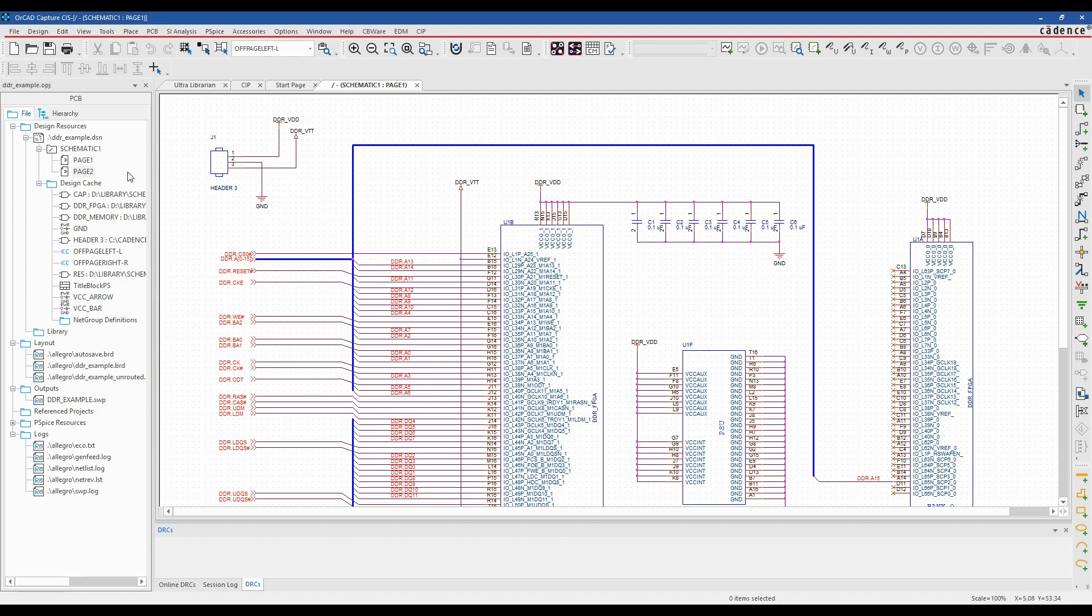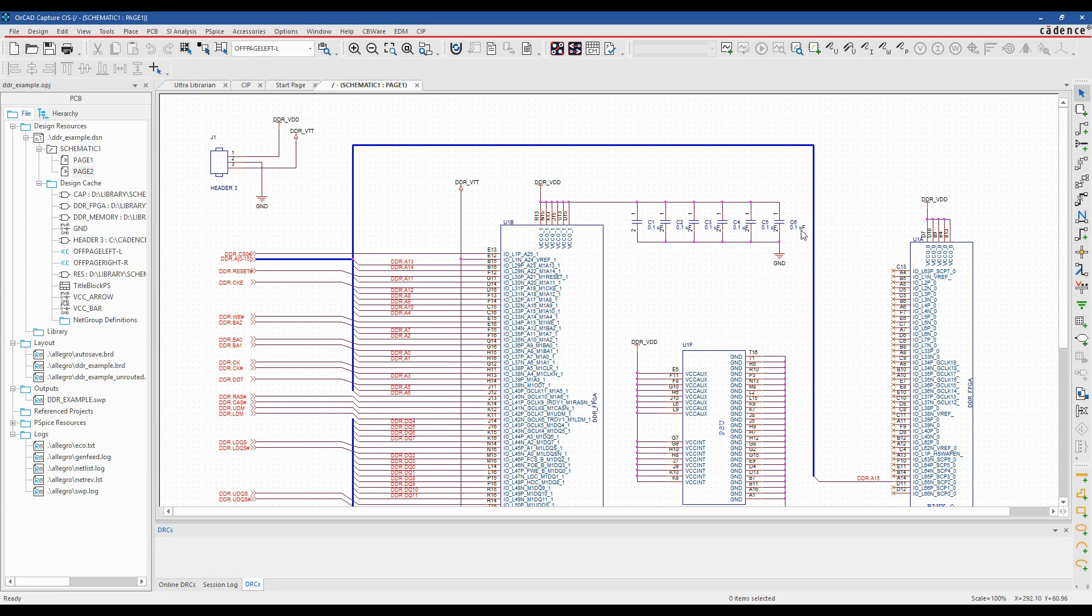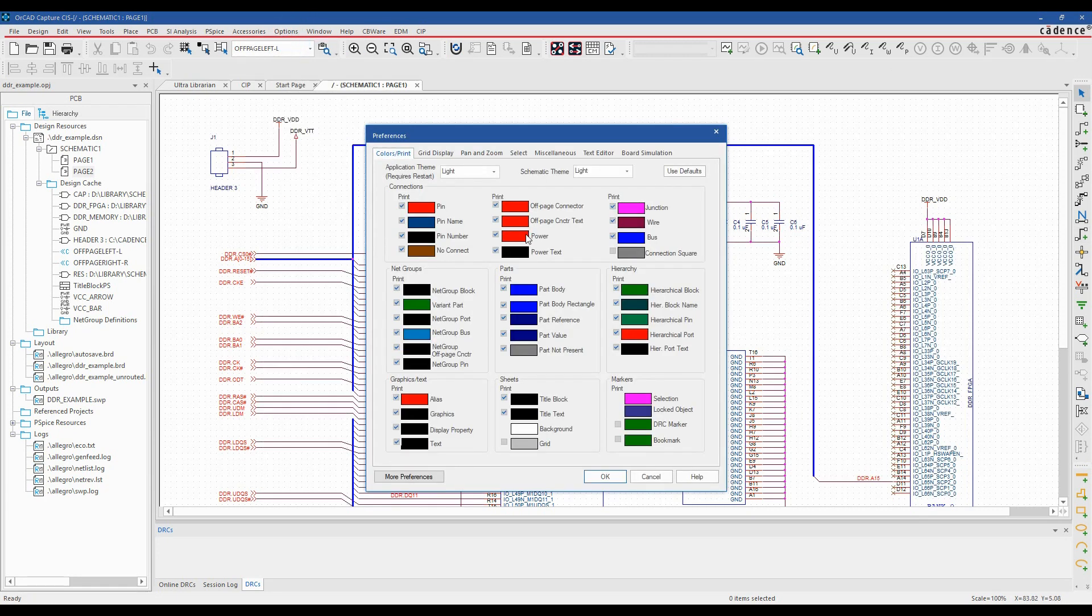The same for the project window. So there's some new icons to cater with the new styling of OrCAD Capture and Capture CIS. We've also got some different color schemes as well, so we have to go to the options and preferences.